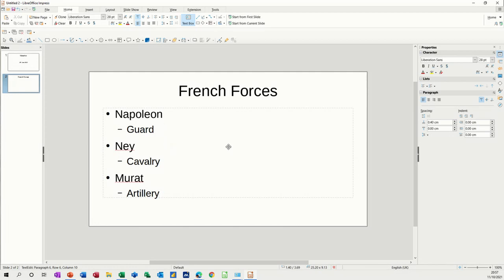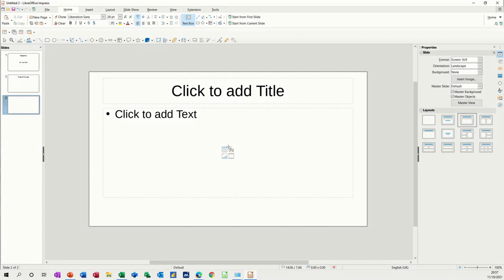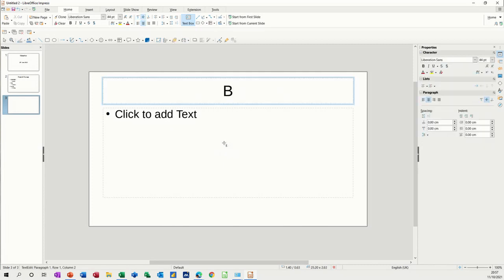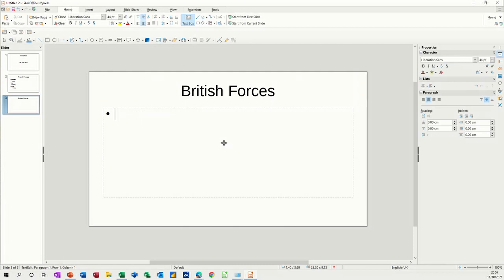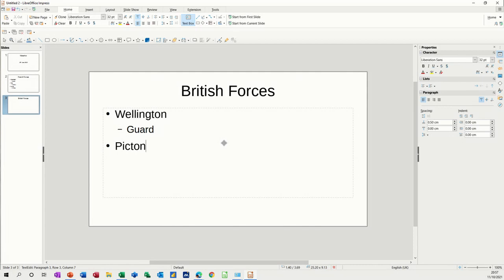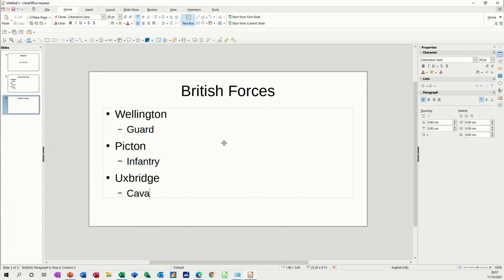If I press control and enter now, I'll just get a new slide and then I can just type without even clicking anywhere, and the next title is British forces. Control enter and then you go through the same process for the British forces. Shift tab to come back and then the three points that you want to make.